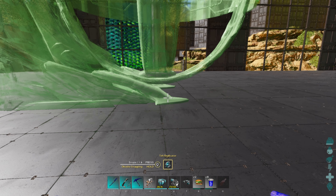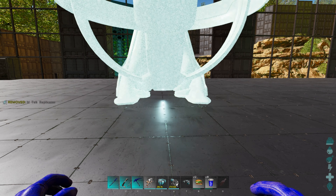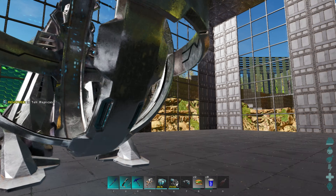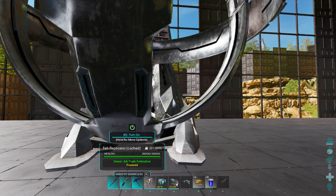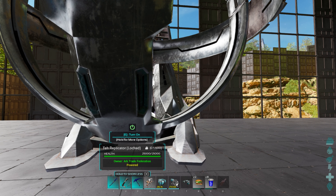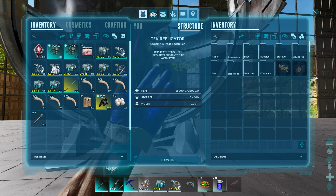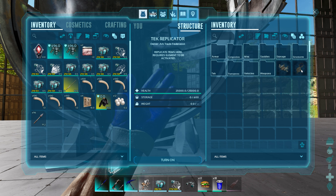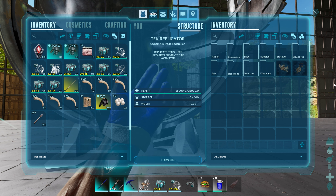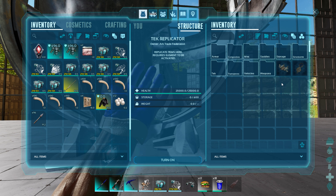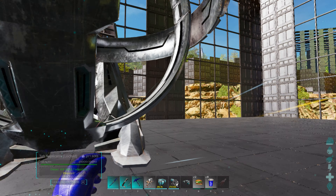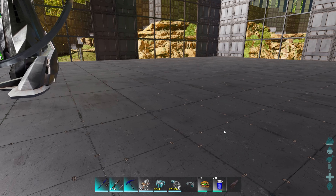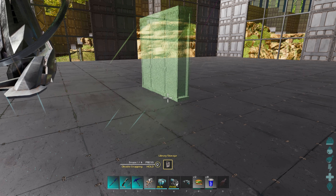So let's go ahead and pop a tech replicator down here. As you can see, the normal stuff that's available in the replicator. So let's add a library storage.